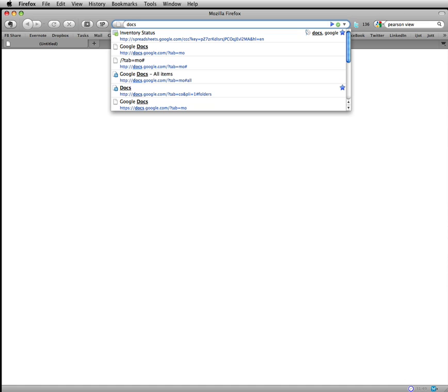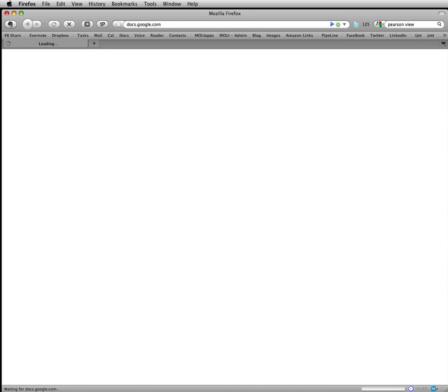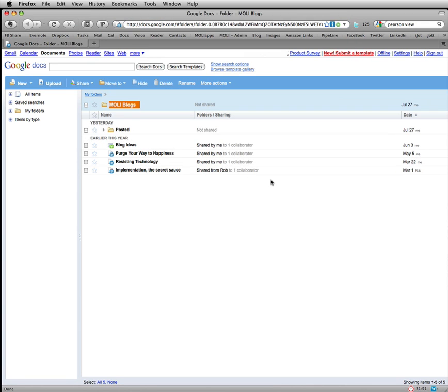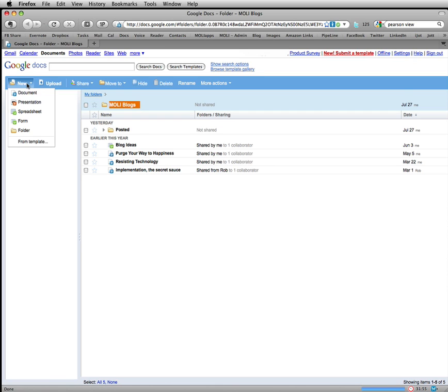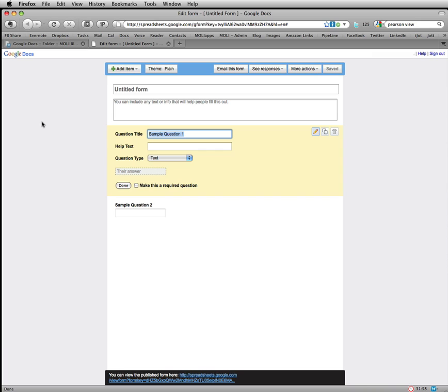So your first step is to go to Google Docs. Now you'll see here that I'm already logged in. So what I'll do is go over here to new, form, and here's my starting form.